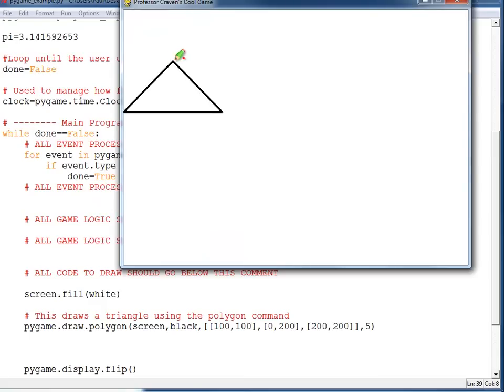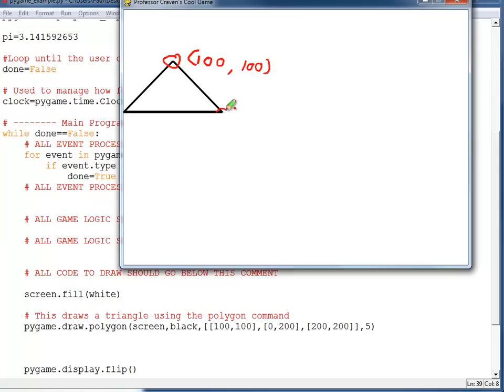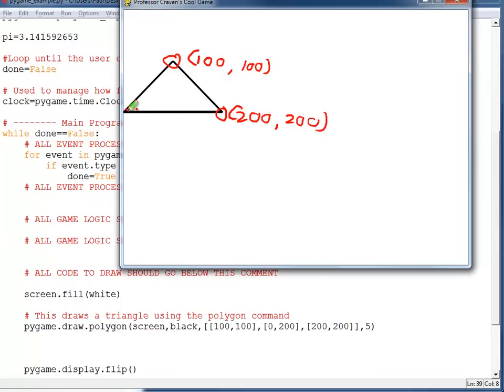The program's run, you can see we have the first point right here, 100,100. The second point, 200,200. Well, actually, I guess that'd be the third point. The second point over here, 0,200.